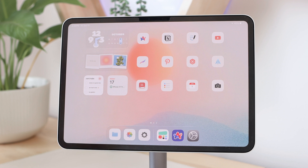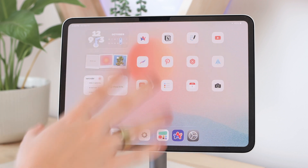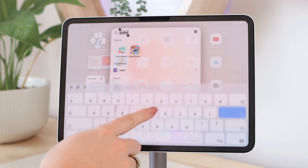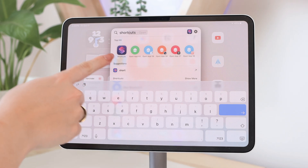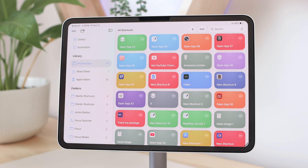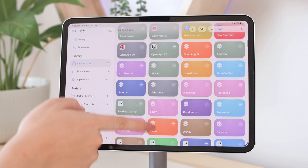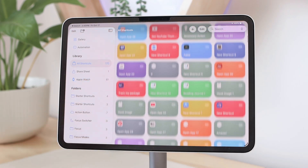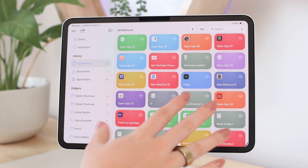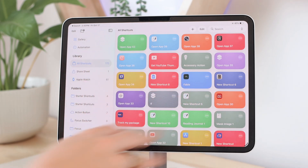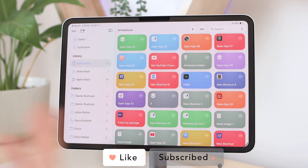Step two is creating the shortcuts that allow you to have the custom app icons. We're going to use the Shortcuts app, which is a default app on your iPad. If you deleted it, you can find it again on the App Store. In the Shortcuts app you'll create a shortcut for each app, since the shortcut is what allows the custom app icon to open the app on your iPad.